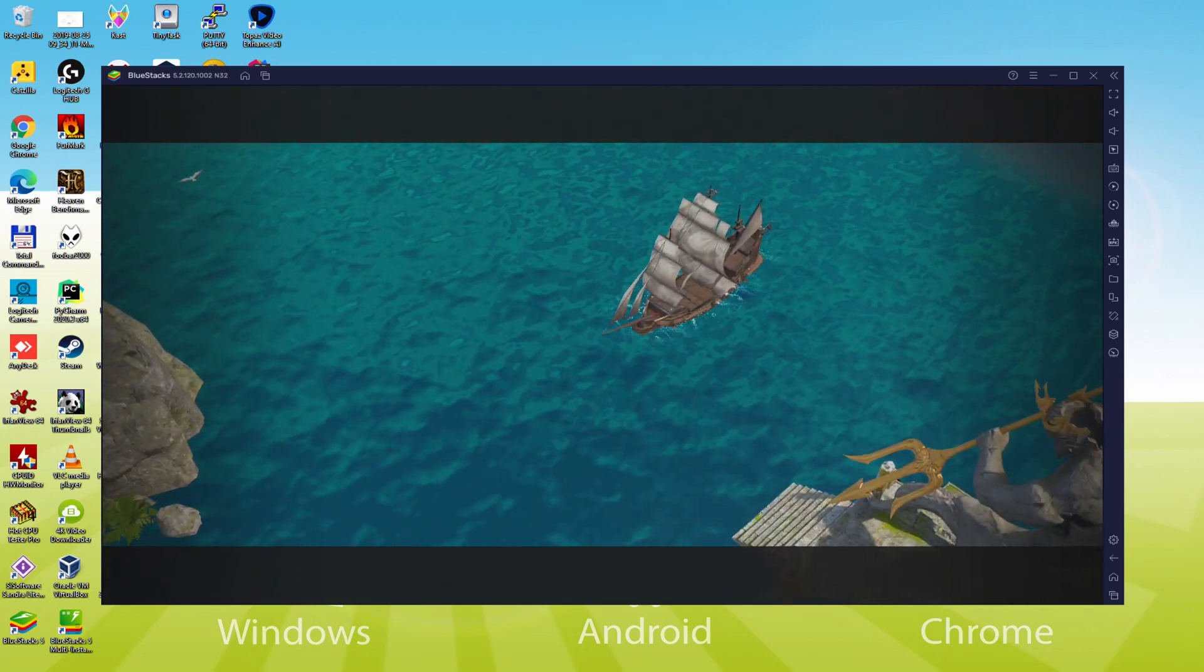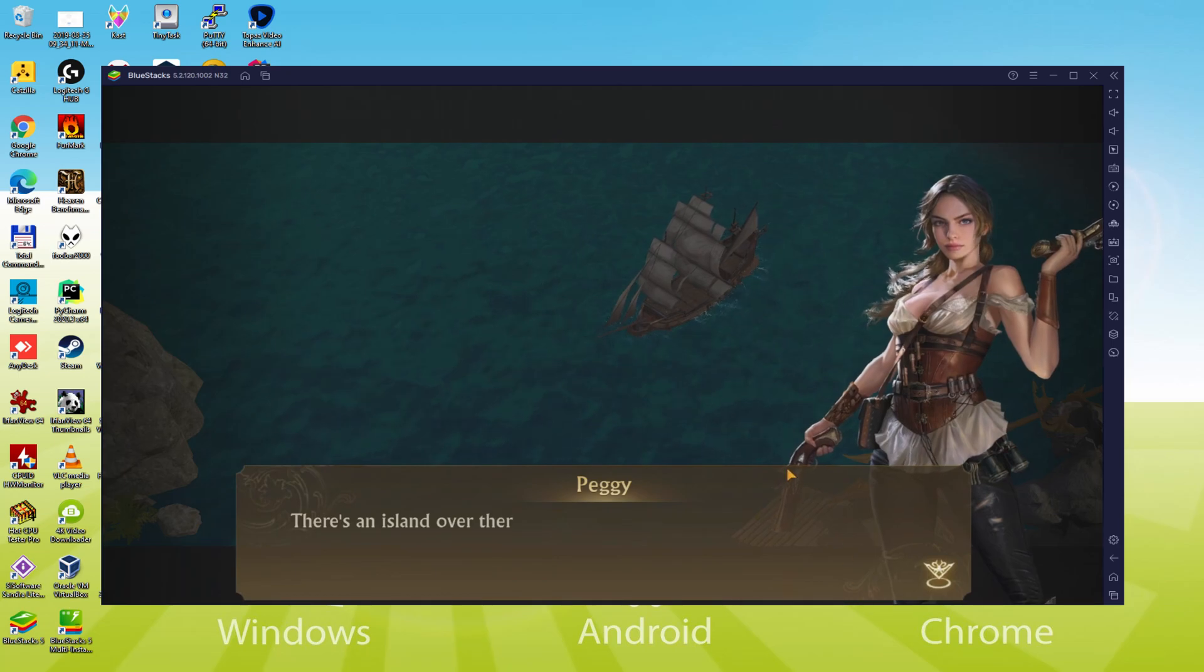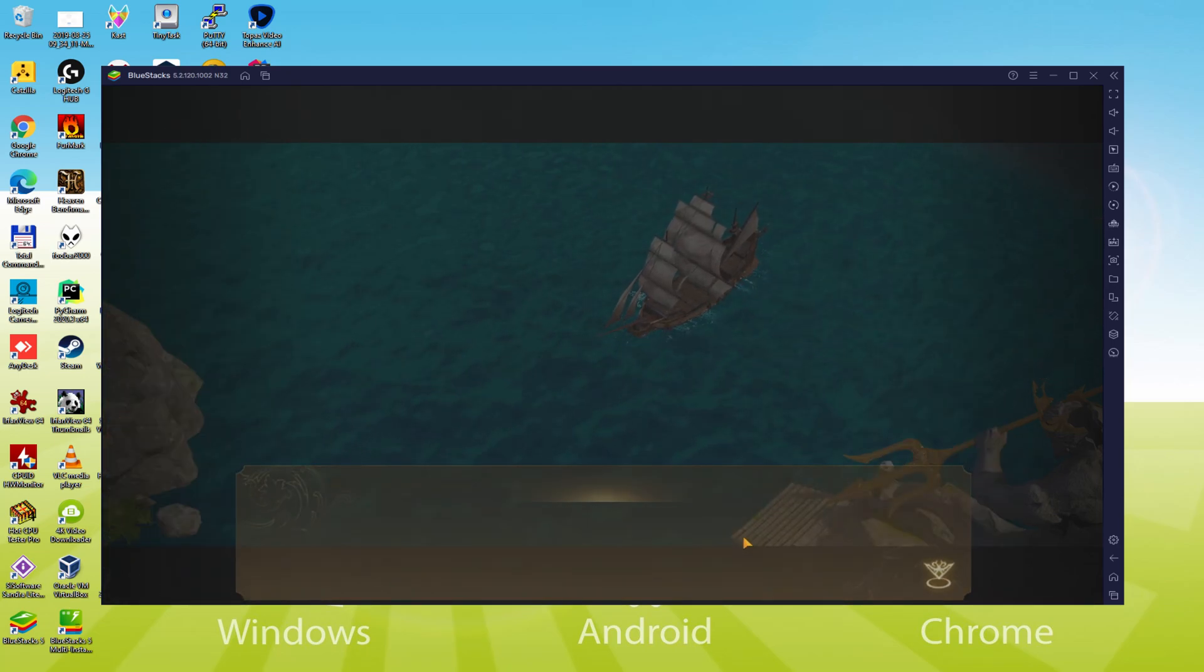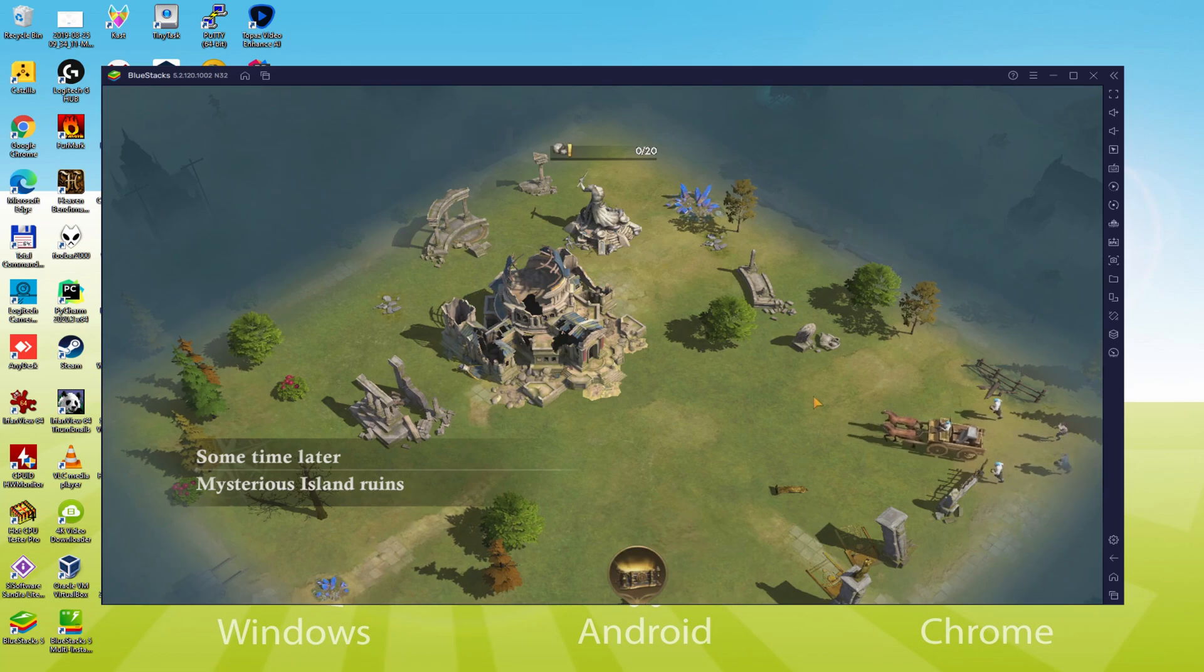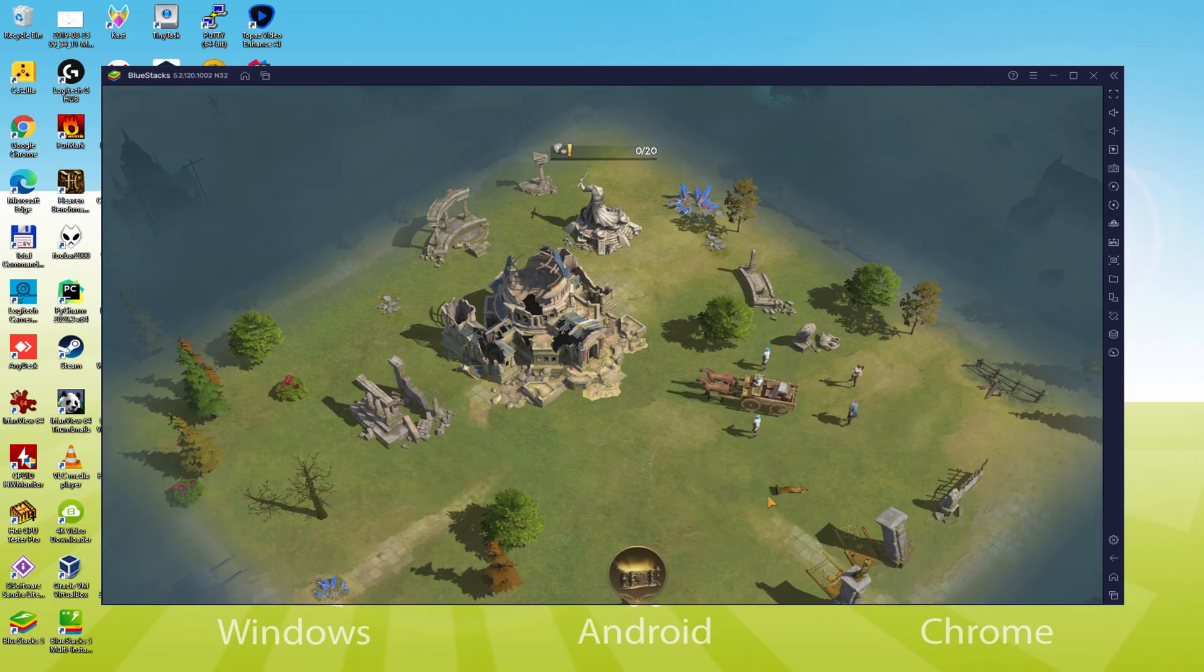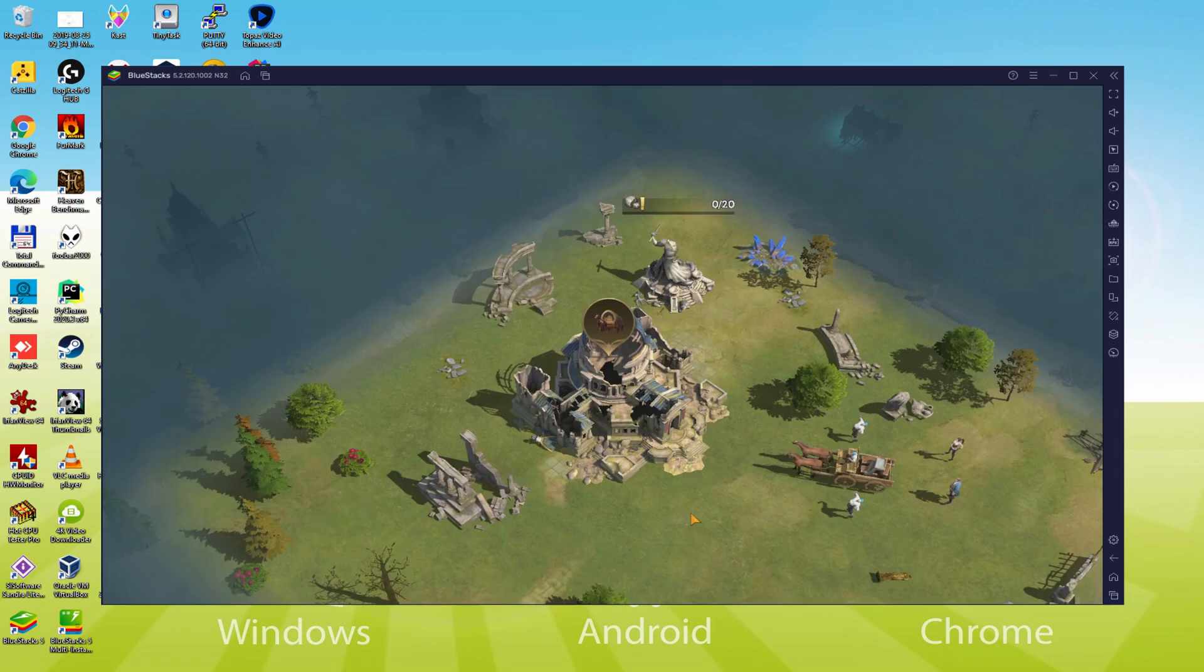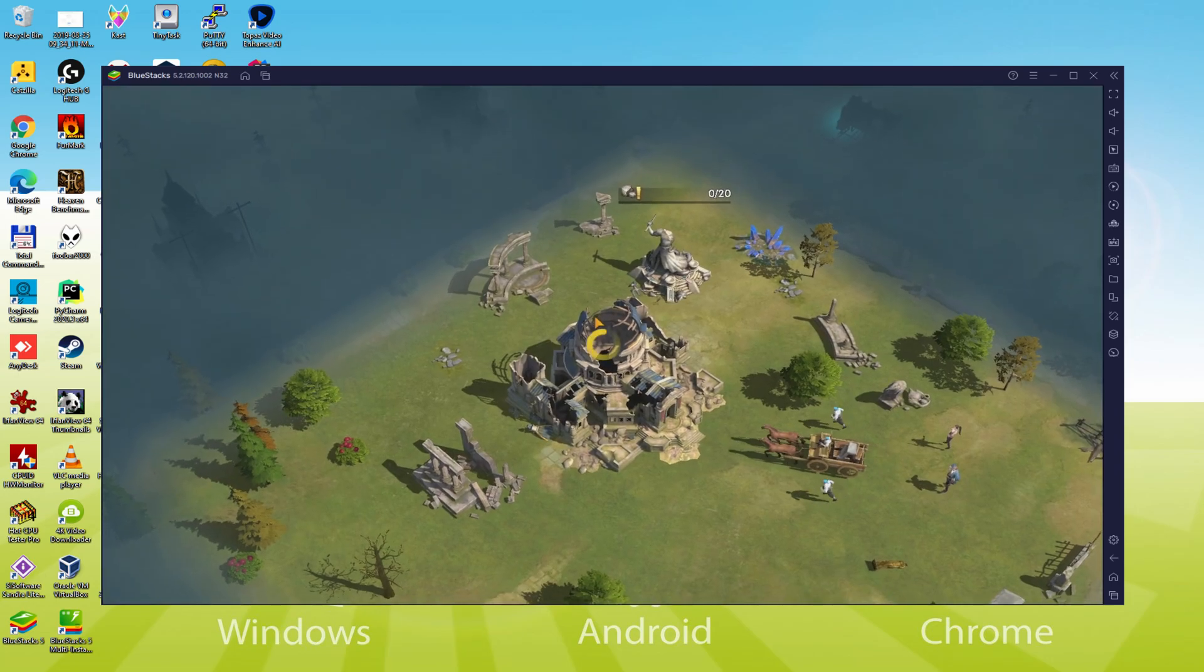We will be able to easily download and install Misty Continent Cursed Island and enjoy the game on our Windows PC with keyboard, mouse and big screen thanks to Bluestacks 5, which is the Android emulator that we recommend to play Misty Continent Cursed Island. So without further ado, let's get to it.